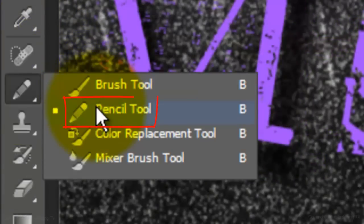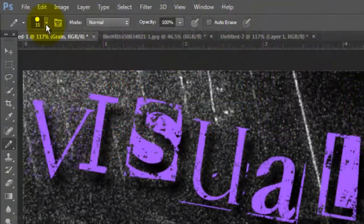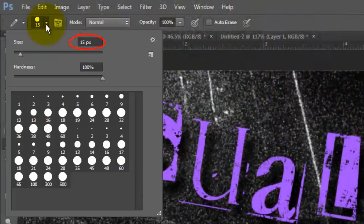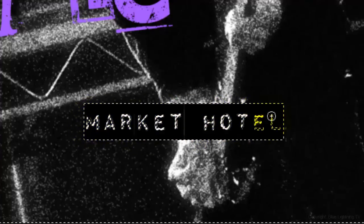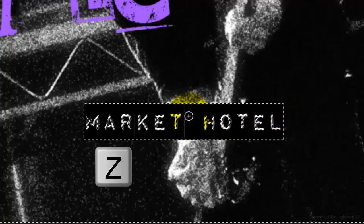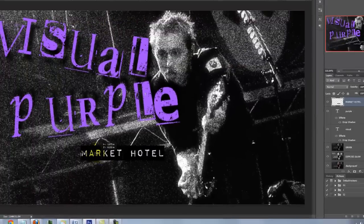Open your Pencil Tool and choose a relatively small point size with a Hardness of 100%. Now, draw over your text. If you accidentally draw outside the rectangular shape, press Z to undo your last continuous stroke. Delete the selection and open your Move Tool to reposition it.